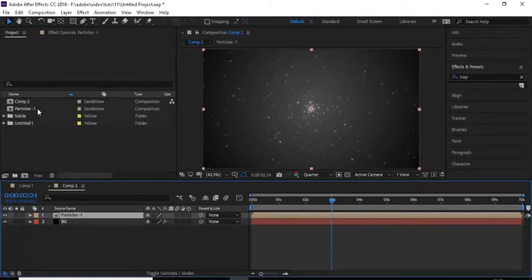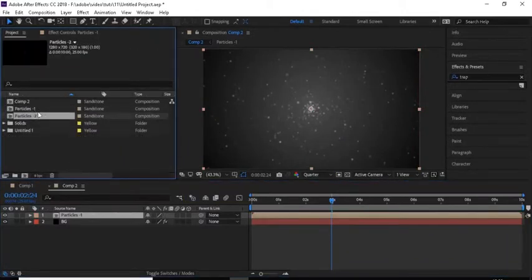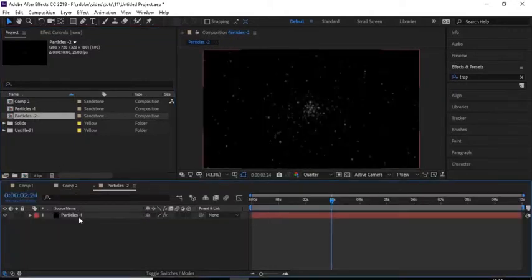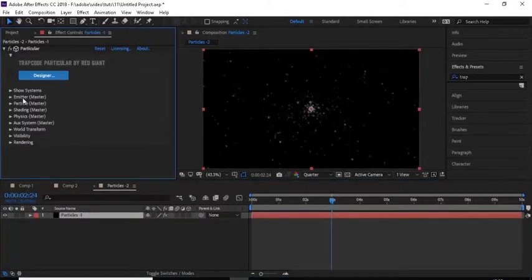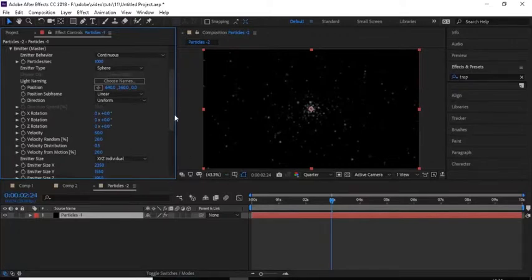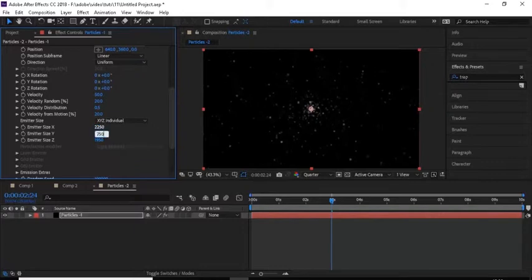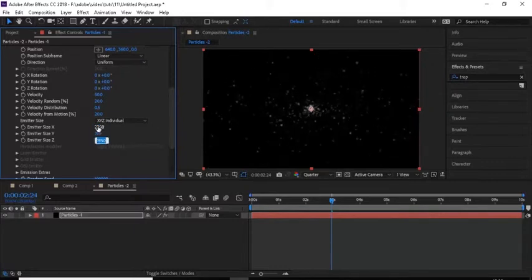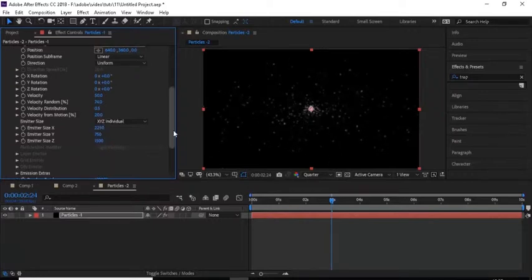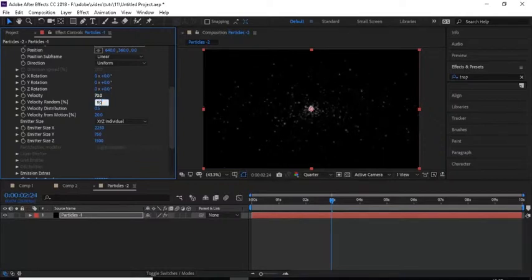Go to the Properties window and duplicate the Particle 1 composition, rename it to 'Particles 2'. Double-click the Particles 2 comp to open it, go to the Effects panel and change Emitter Size X to 2250, Emitter Size Y to 750, and Emitter Size Z to 1500. Change Velocity Random to 90%, Velocity to 70, and Velocity from Motion to 60%.